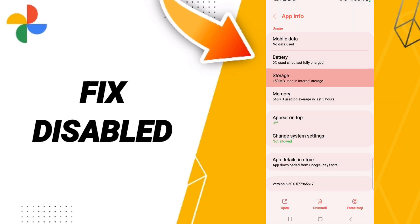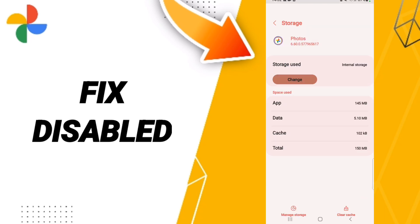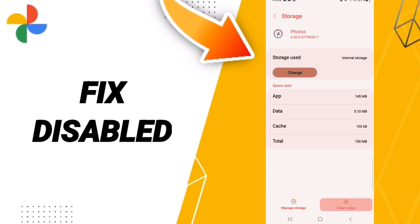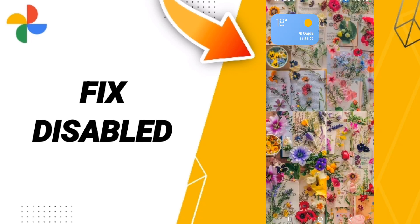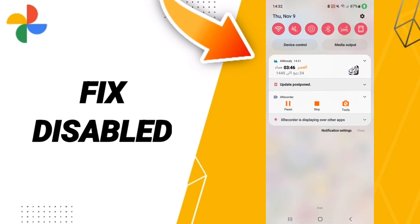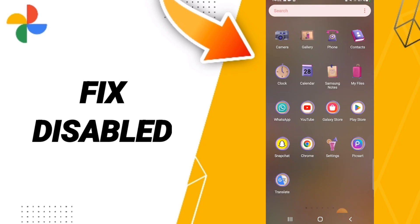Then go to the Storage window and click Clear Cache. You can also turn off your Wi-Fi, wait three seconds, and turn your Wi-Fi on again to fix the problem. Please don't forget to support us by liking and subscribing.